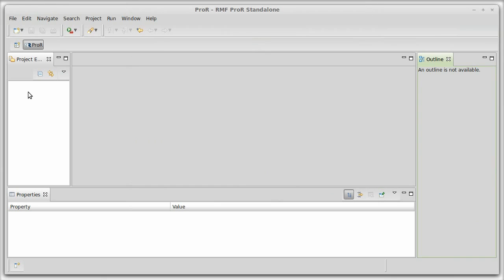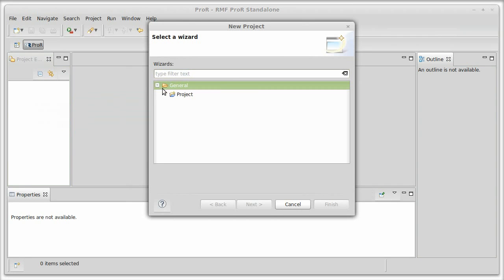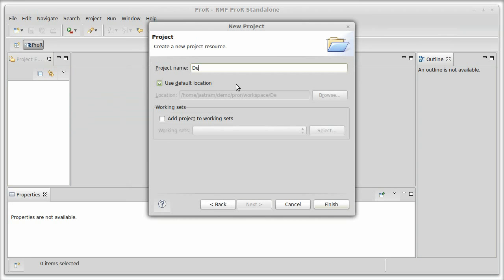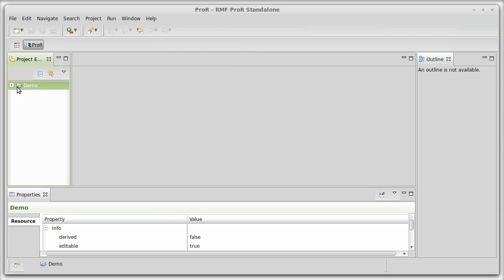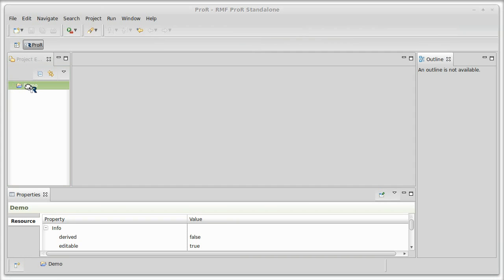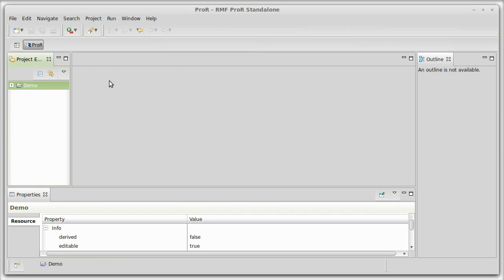To use ProR you first need to create a project by right-clicking, select New Project, and you can just select a general project and give it the name 'demo'. We need some ReqIF files which I already have available and I simply import them with drag and drop on the project folder. Copy them — you could also link them — and now I have the two files in this folder.